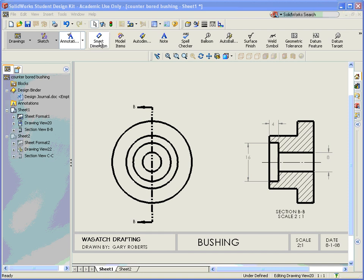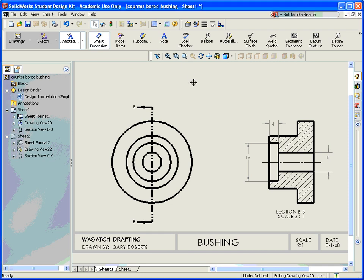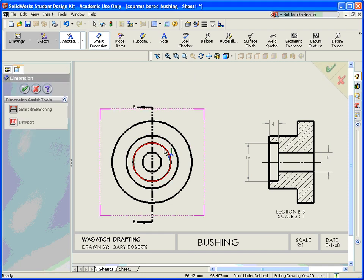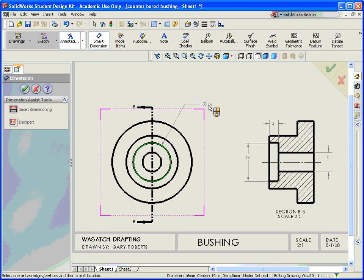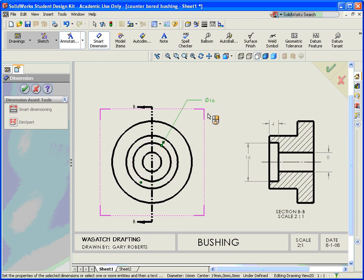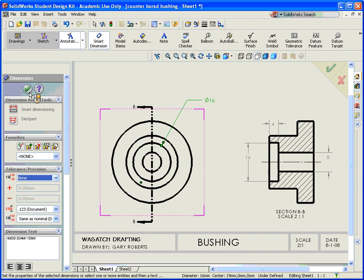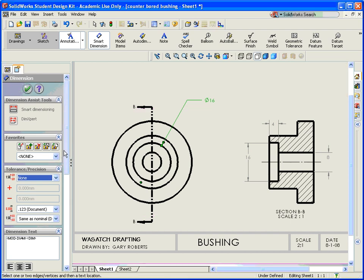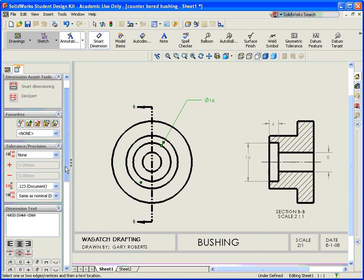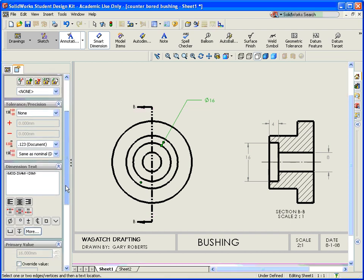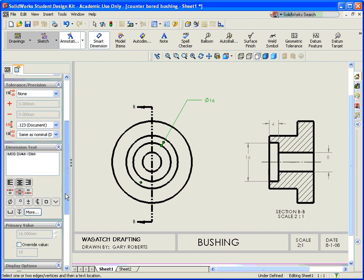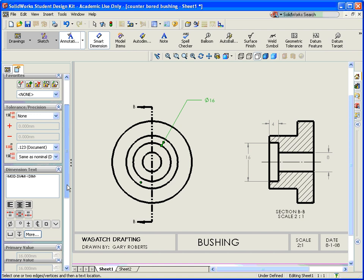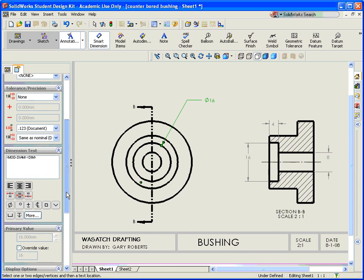So I'm going to go to Smart Dimension and I'm going to dimension the outside one right here. And the properties will show up over here on the left slider.